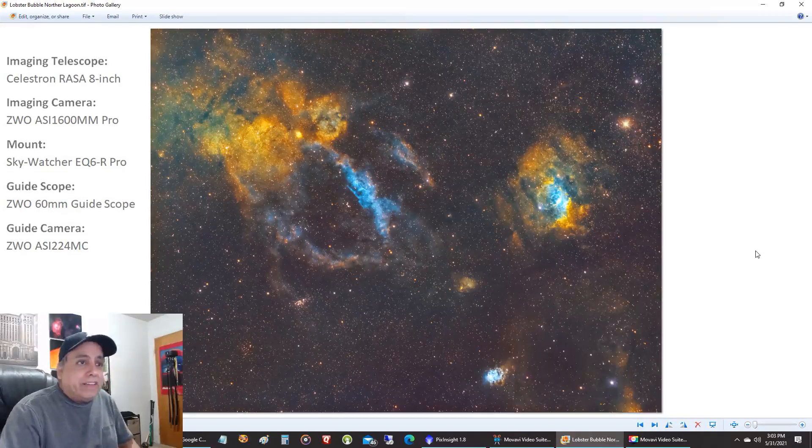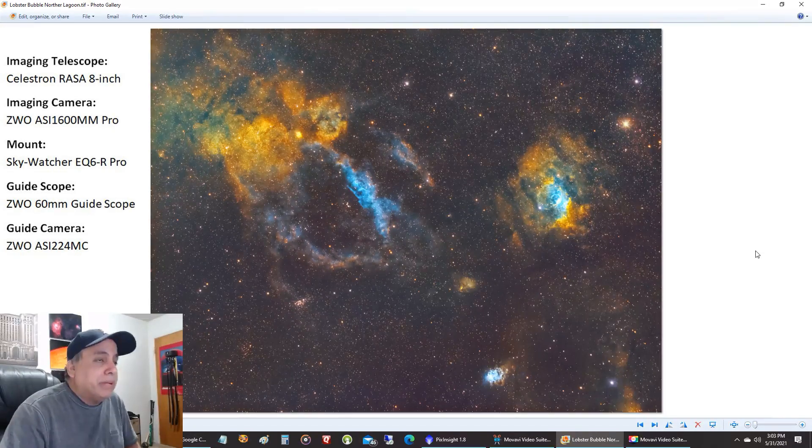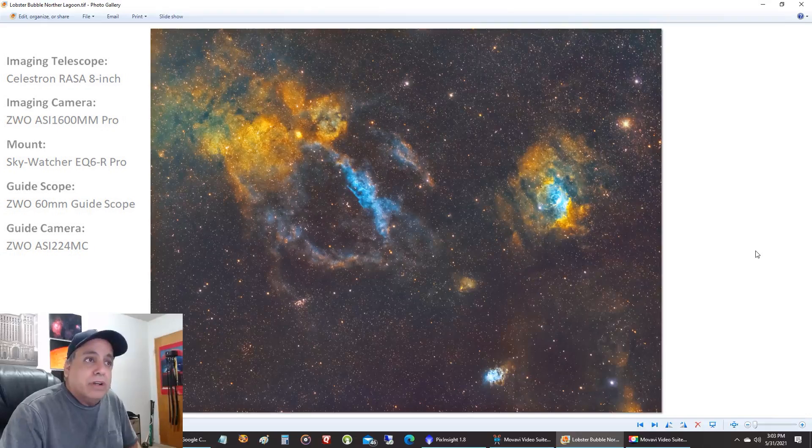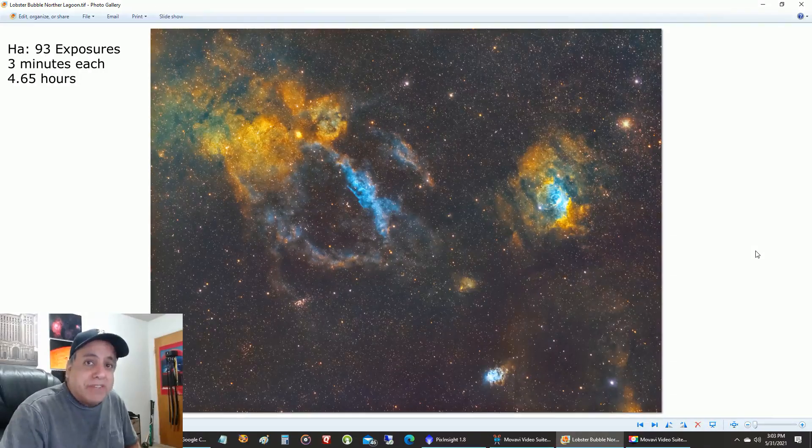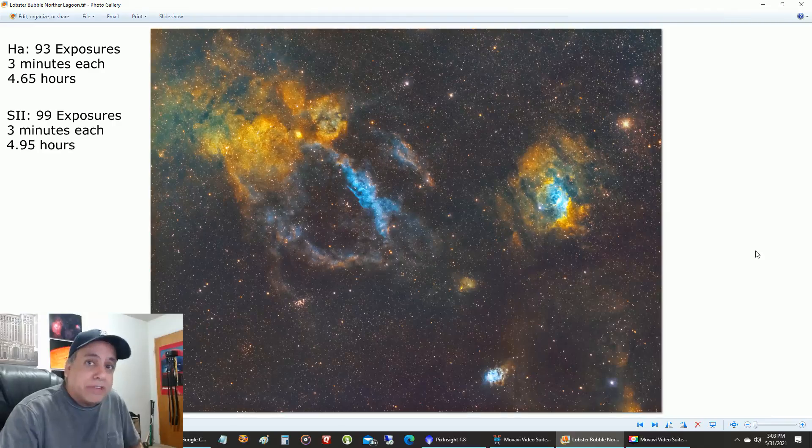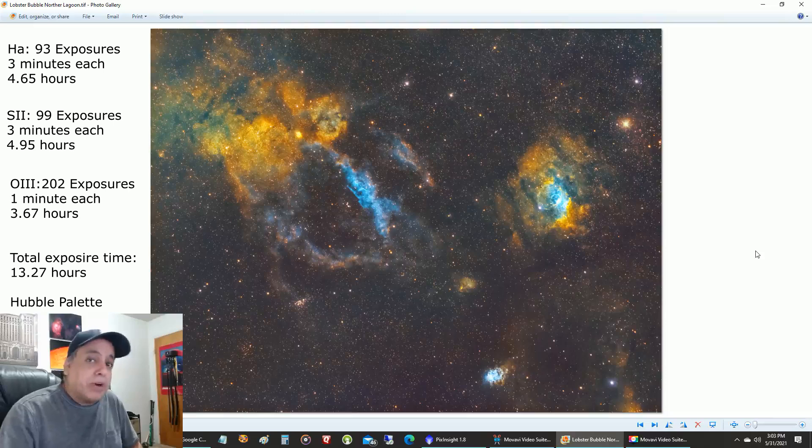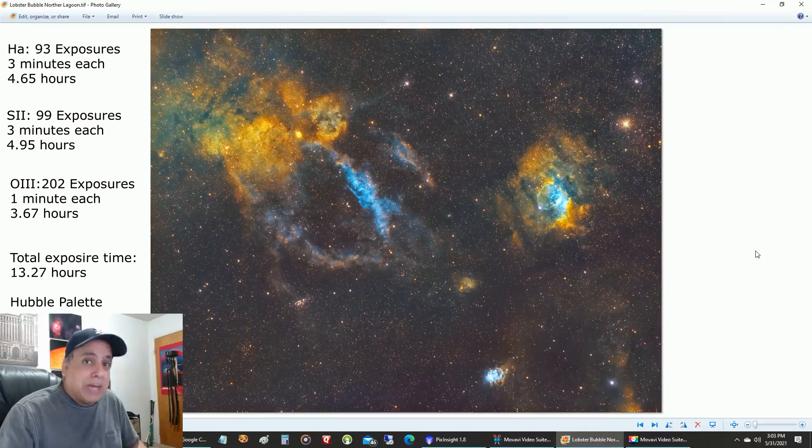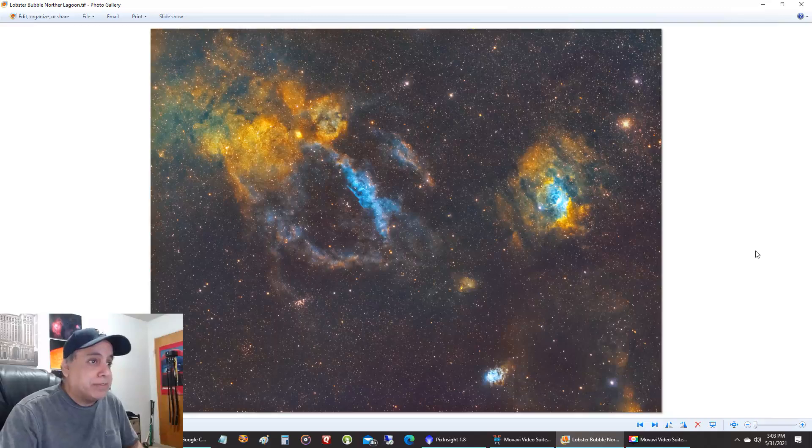Okay and this is what I captured. This is the final picture. I used over four hours of the HA filter, over four hours of sulfur, and over three hours of oxygen. I would have captured more oxygen but I would have had to gone another night and I already spent three nights capturing this.